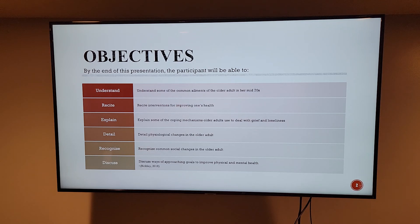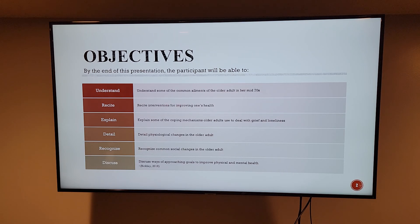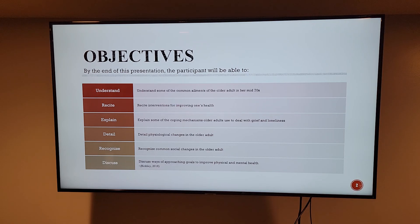Assessing an older adult can be met with challenges depending on the comfort level of the patient to share private information with the nurse. Meeting the patient in their own home at a time that works well for their daily schedule can increase their willingness to answer questions and allow for a physical assessment. Answering questions regarding loss and health inconsistencies can be met with resistance, so it is in the best interest of the nurse to provide reassurance to the patient that the information is confidential and will only be shared with those involved in her clinical care.